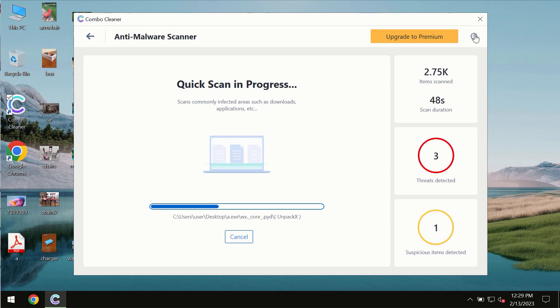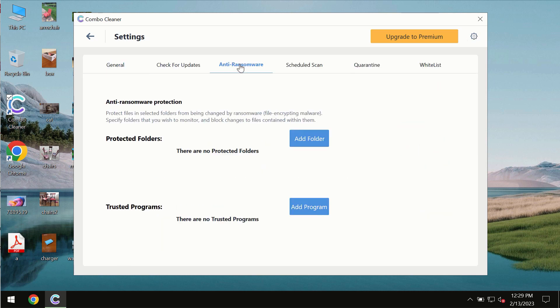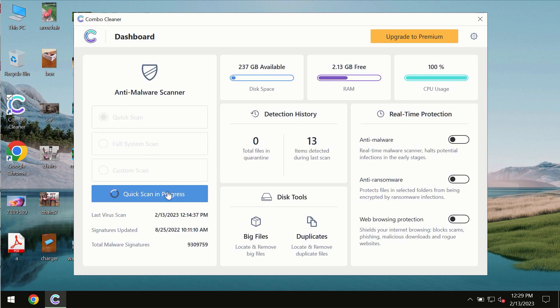ComboCleaner also is provided with special anti-ransomware feature which allows you to add one or several folders that would always be protected against ransomware attacks.